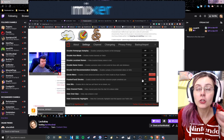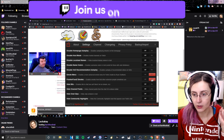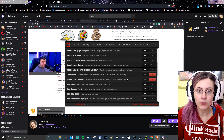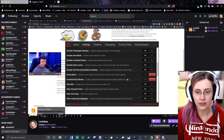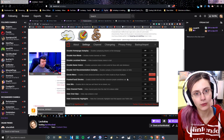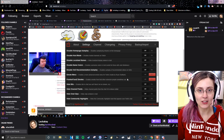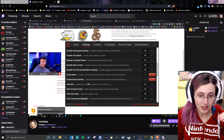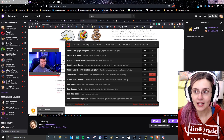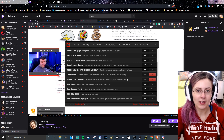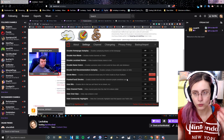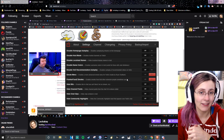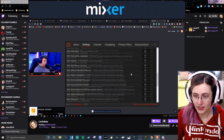You absolutely need to turn on FrankerFaceZ emotes, because with this you can use all the same emotes that FrankerFaceZ has — the other second-most-downloaded emote extension for Twitch — but you don't actually have to have it downloaded. You can just have BTTV and now you have all the emotes from FrankerFaceZ and all the emotes from BTTV already, which is one less program and extension you need.